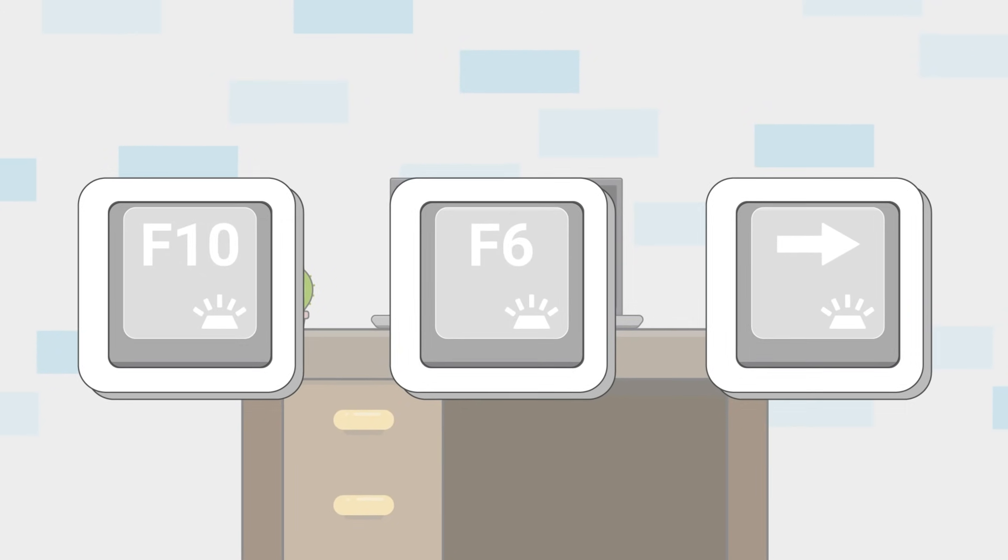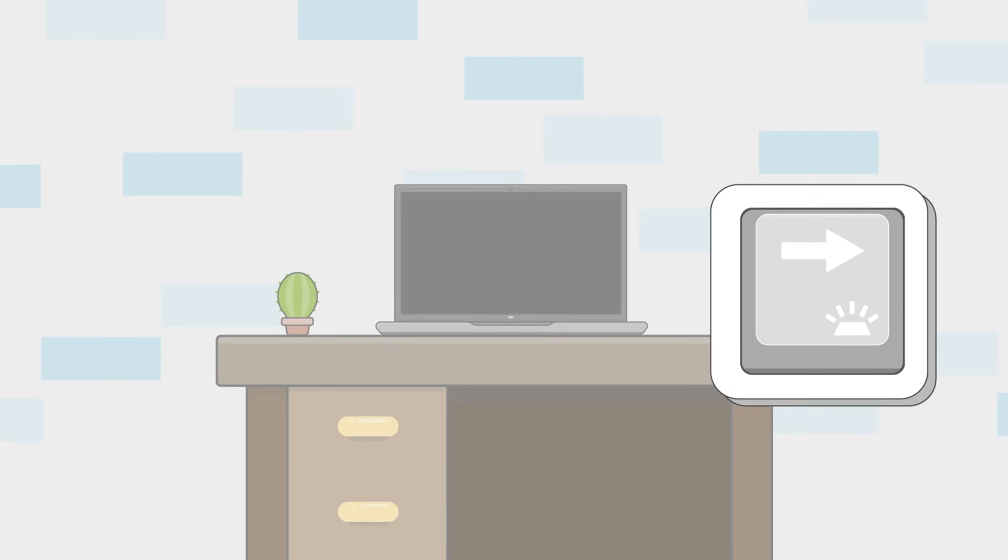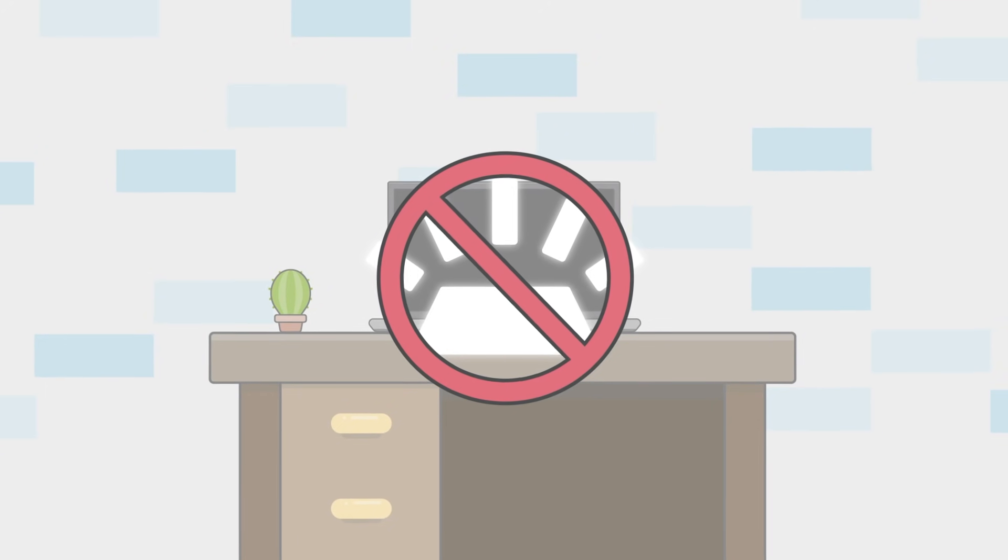If none of these keys have the icon printed on them, then your computer does not have a backlit keyboard.